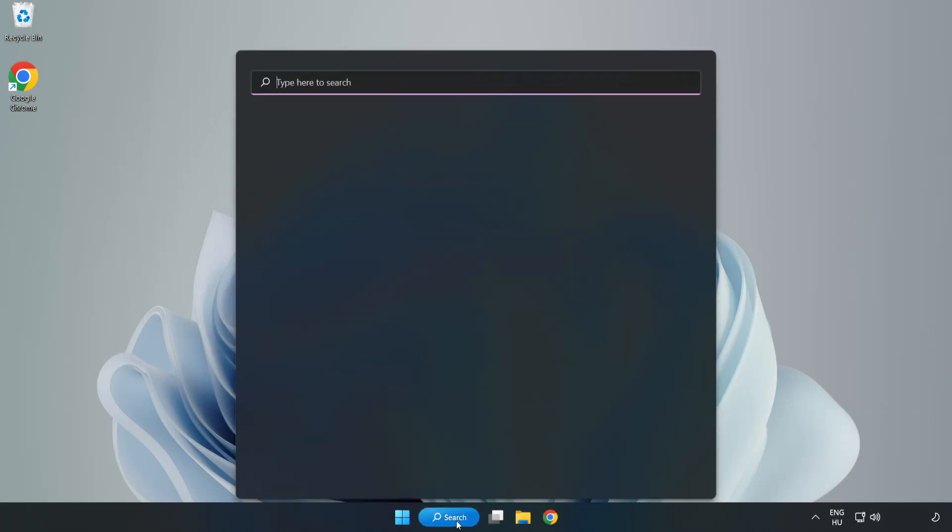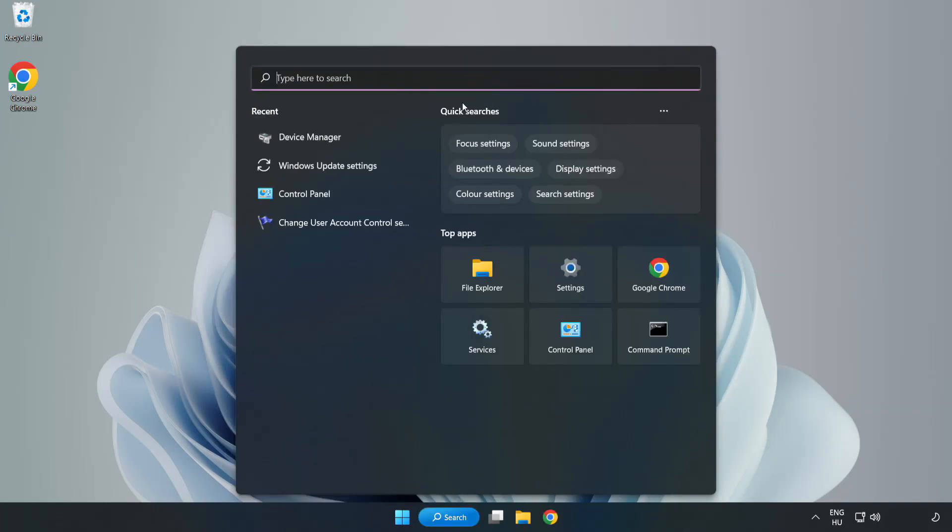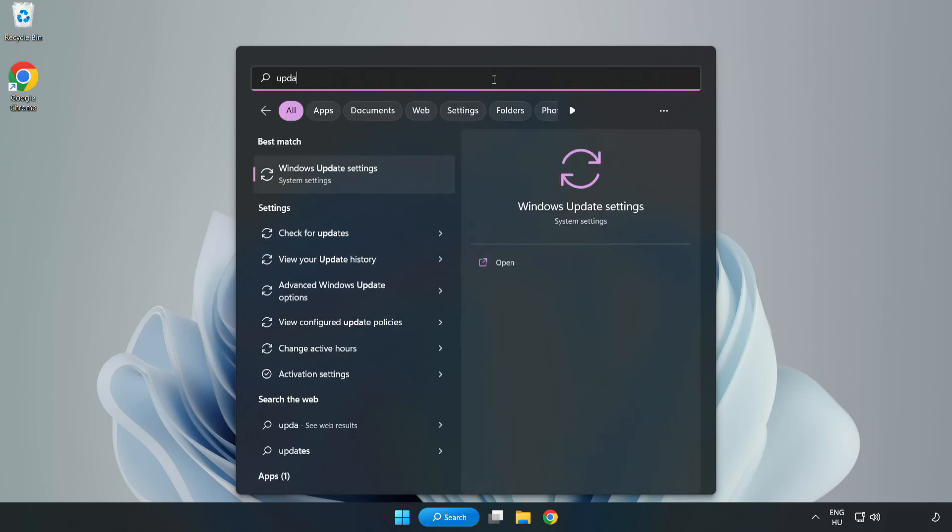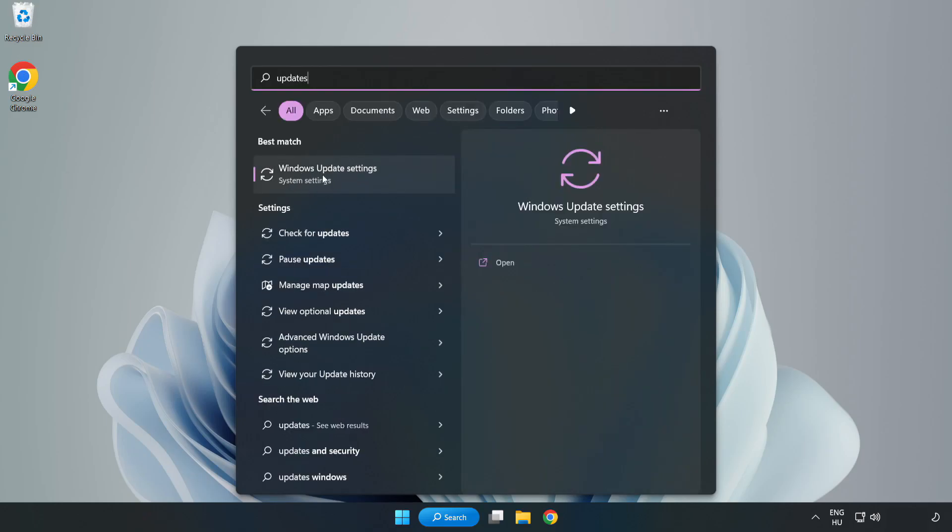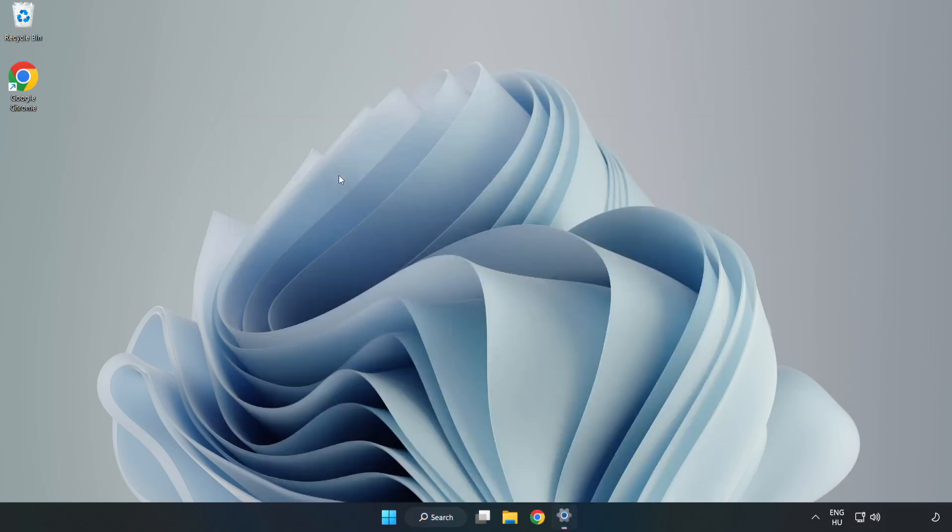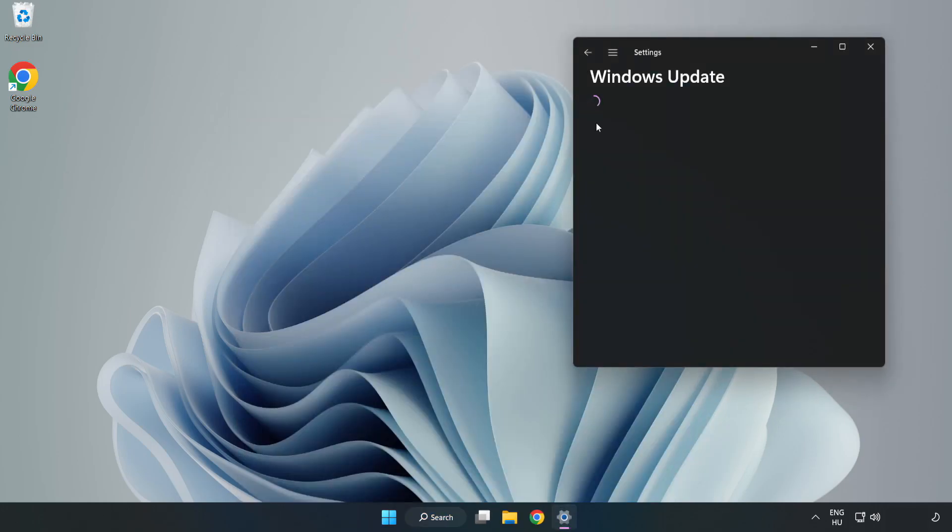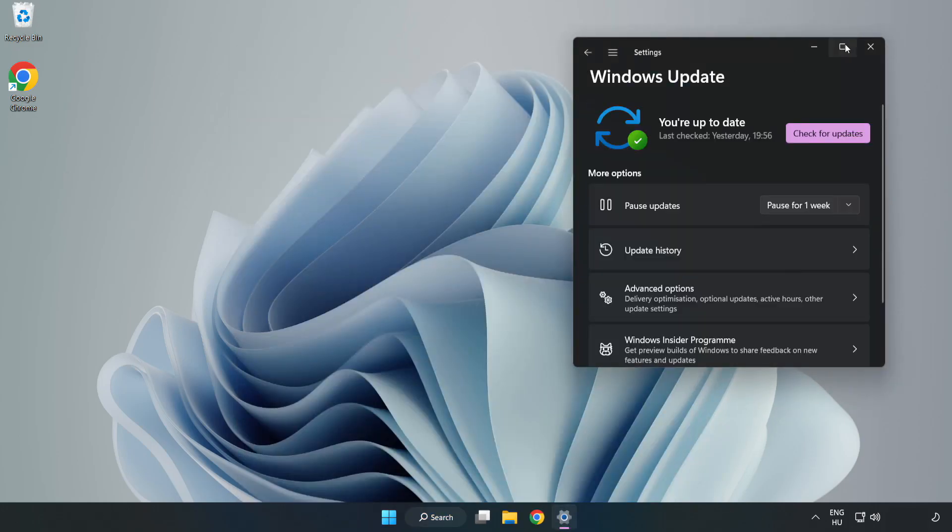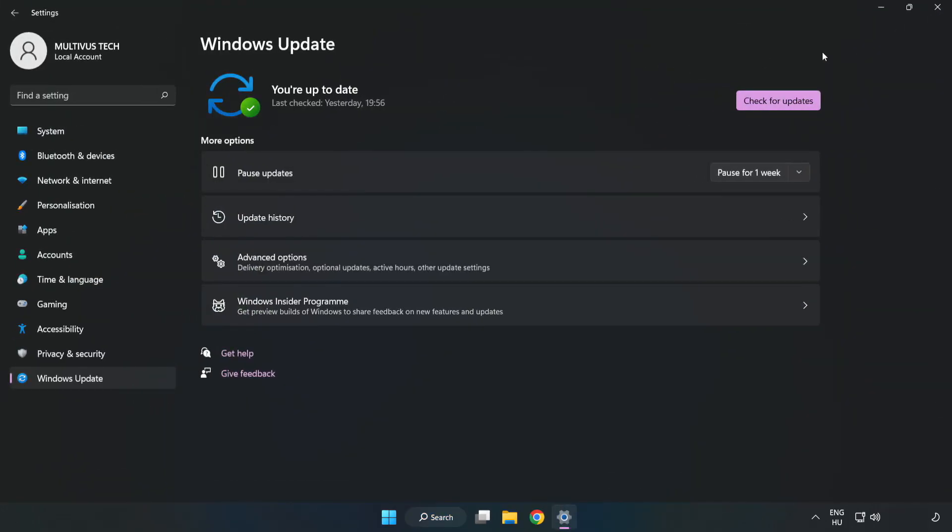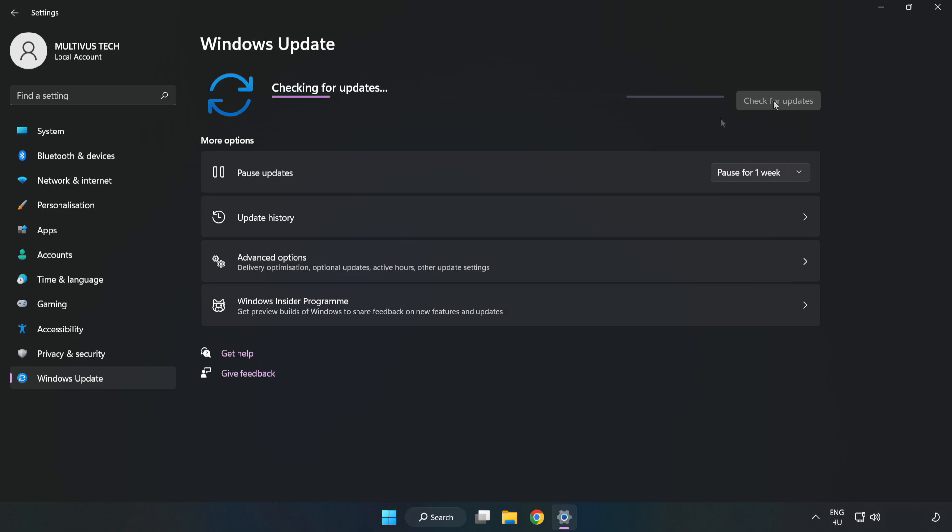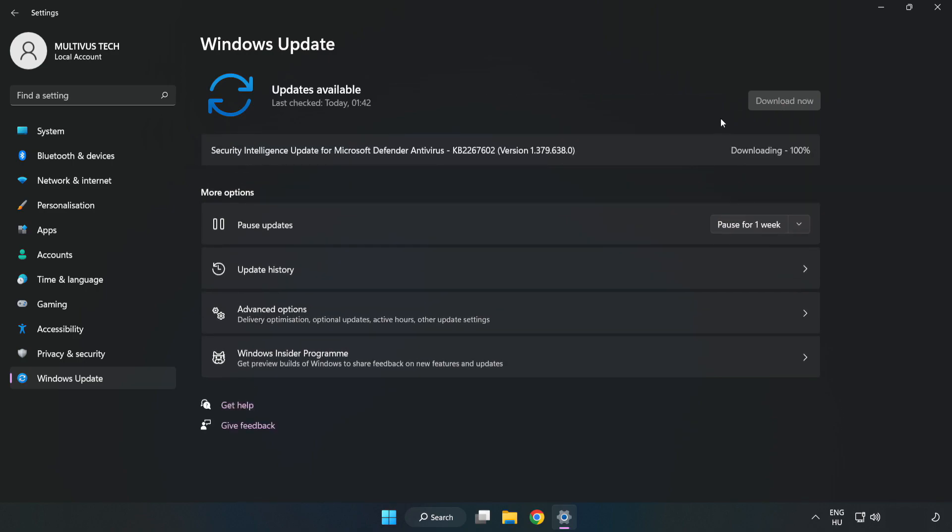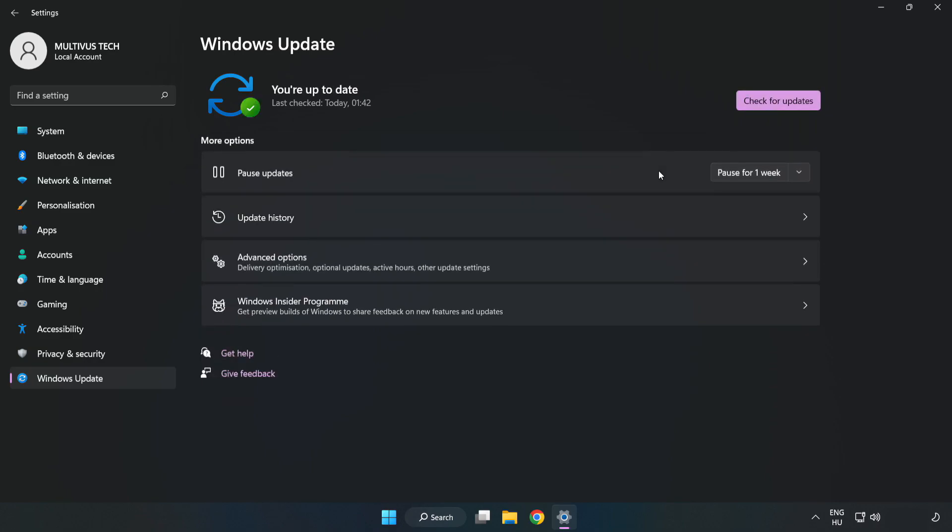Click search bar and type update. Click Windows update settings. Click check for updates. After completed, click close.